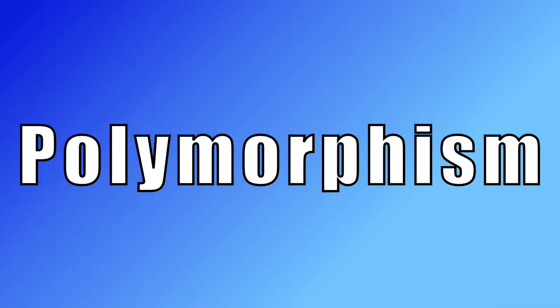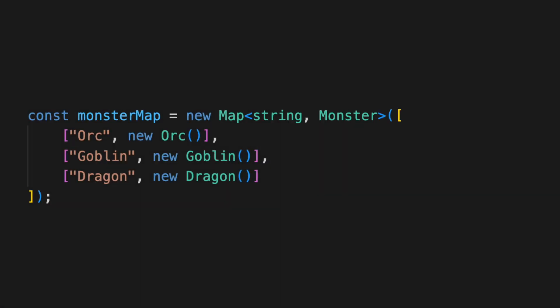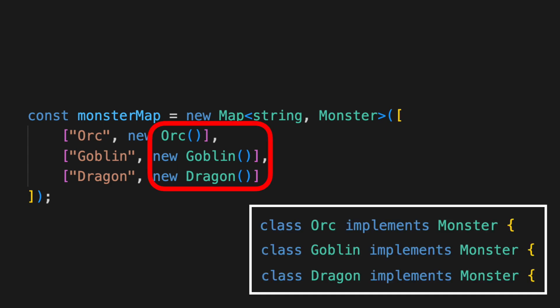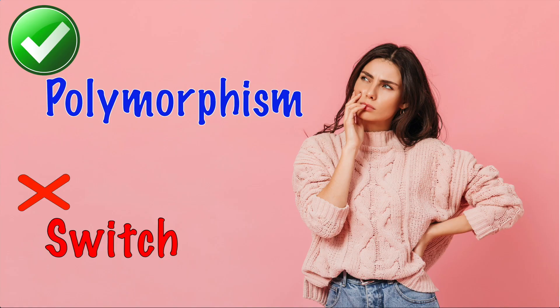Other times you will use polymorphism. In this adventure game example a specific monster object is needed. The value returned is a monster interface. The orc, goblin, and dragon classes all implement the monster interface. Be sure to consider polymorphism with your strategy to avoid the switch statement.